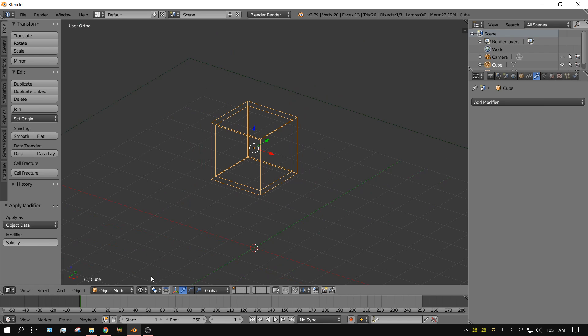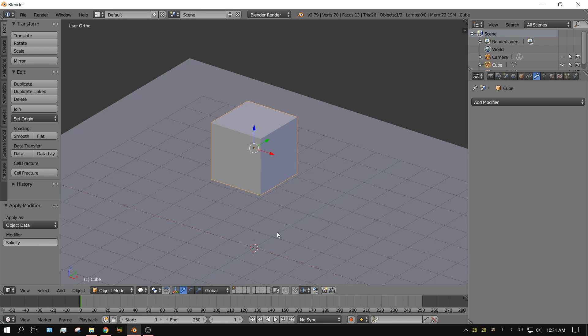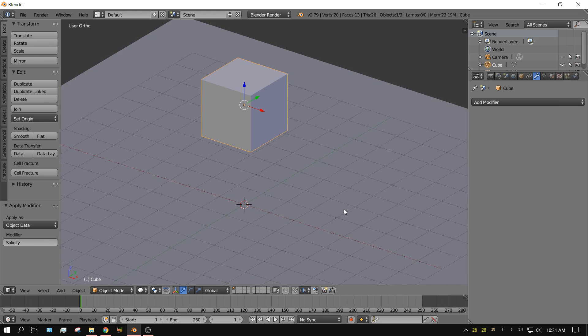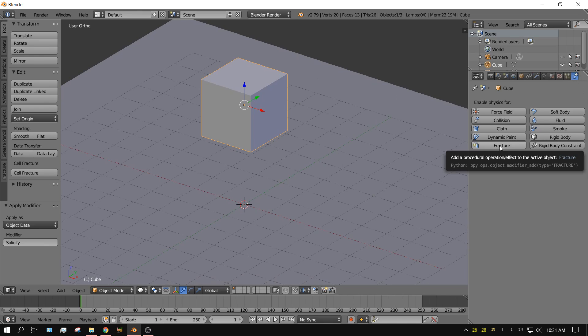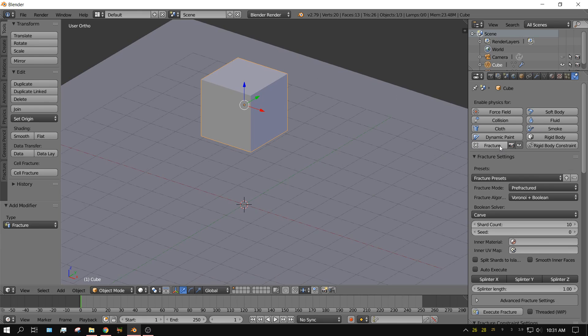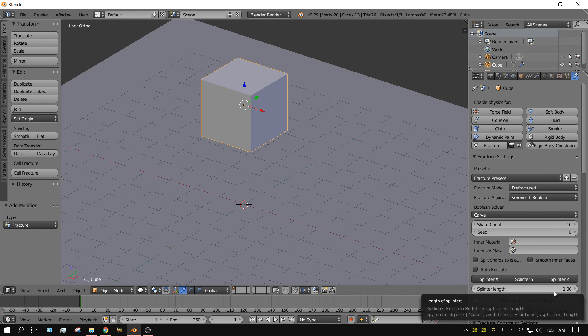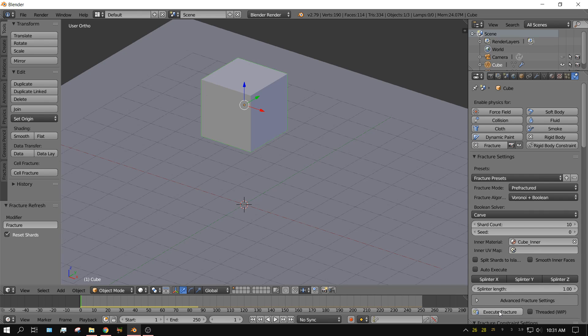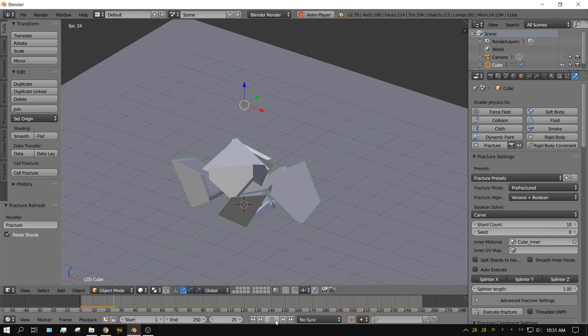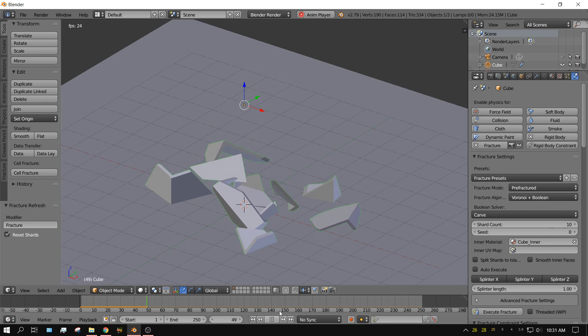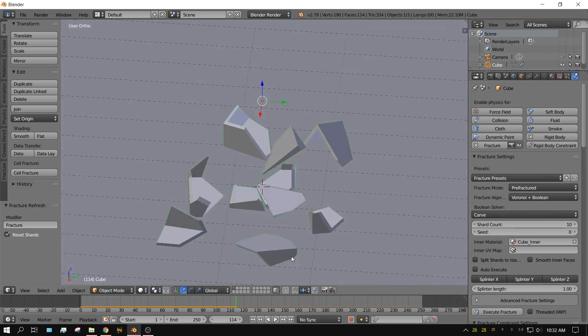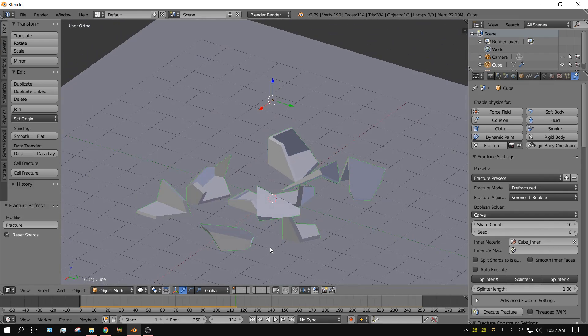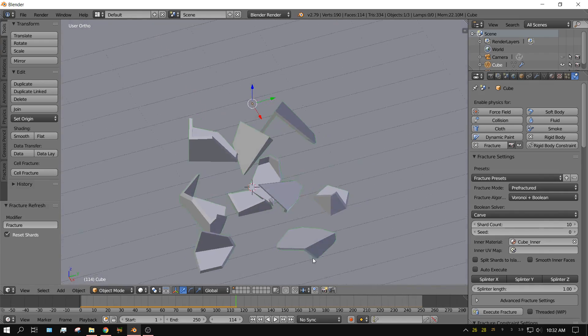So let's do that with the fracture modifier and see how it changes things. So with the cube selected, click on the physics tab. Go to fracture. We'll keep everything set at the default settings. Click execute fracture. And then press play. So here it broke apart just like it's supposed to. But with the cube hollow on the inside.